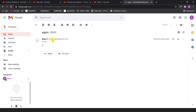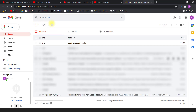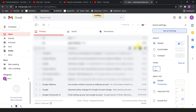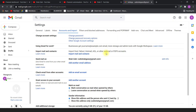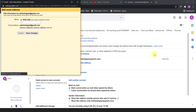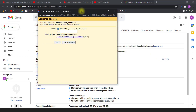In order to tackle this situation, we will go to Gmail Settings, then See All Settings, then Accounts and Imports, and we will edit the info there. We will write whatever name we want and save the changes.